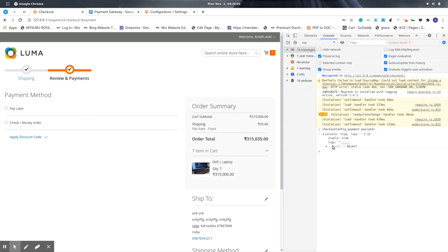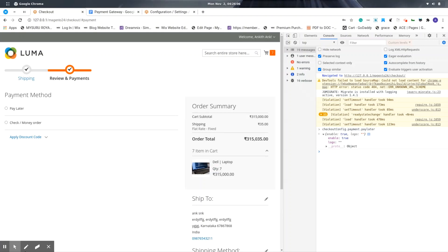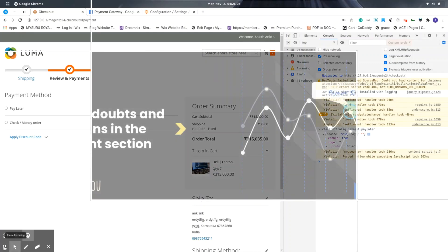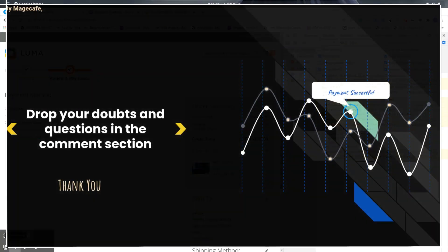Thank you for watching the video. If you have any questions, you can just drop them in the comment section below. And don't forget to subscribe the channel.